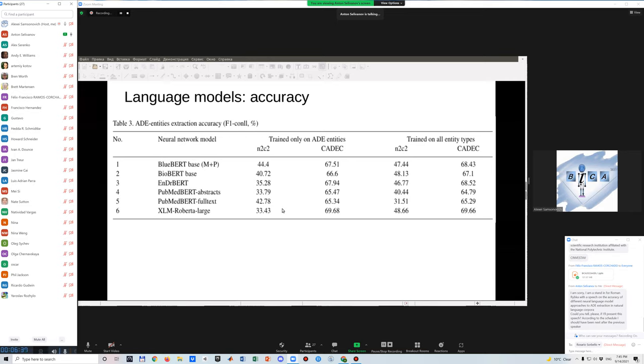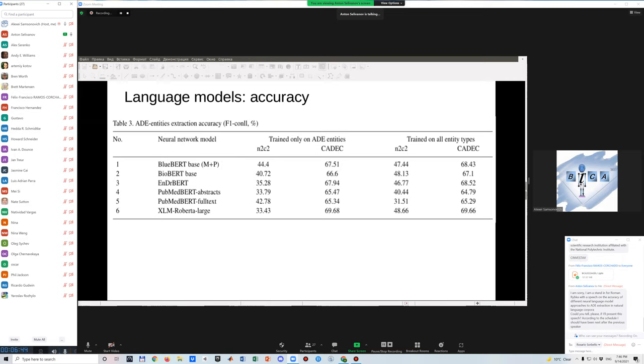But when we use all entity types, so it's more complicated labeling, it gives a huge growth in accuracy. And if we talk about CADEC, there is also XLM RoBERTa Large has the best model. So it's optimal to use this model for further research.